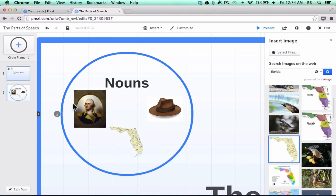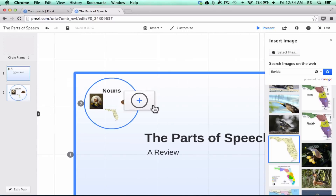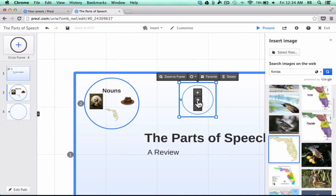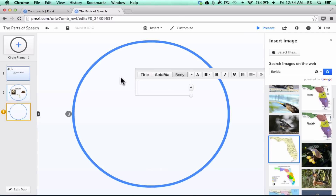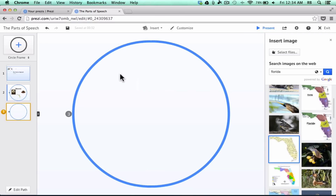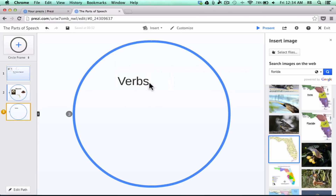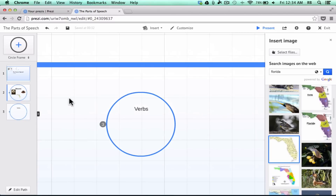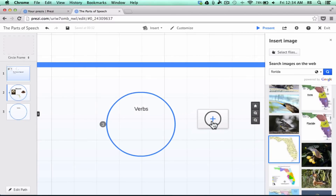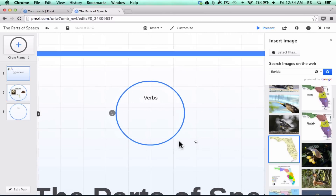Next, I could go and click and drag a new frame and call this one 'Verbs.' I just clicked on it, it zoomed in, I click on the white space and type in 'Verbs.' I would just repeat the process — continuing to put in pictures, fill in words to share with students, and adding more frames when necessary to my Prezi presentation.